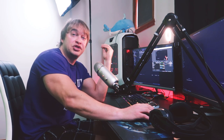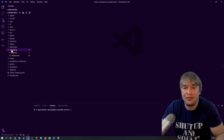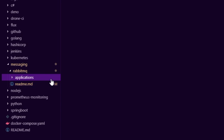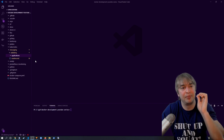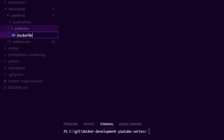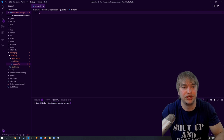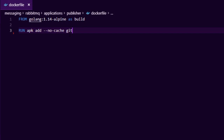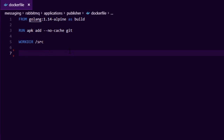Let's take a look at what it takes to write an application that pushes messages into the queue. I'm heading to the GitHub repo, into the messaging queue folder, then RabbitMQ, and creating a new folder called 'applications'. The first application will be a publisher. I'm creating a Dockerfile — using golang:1.14 alpine as a build container, installing git as the Go dependency manager, setting the working directory to /source, and pulling down three dependencies including the web application framework, the RabbitMQ SDK, and a logging driver.